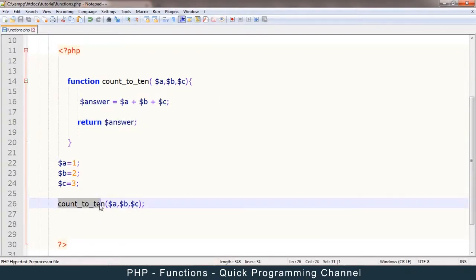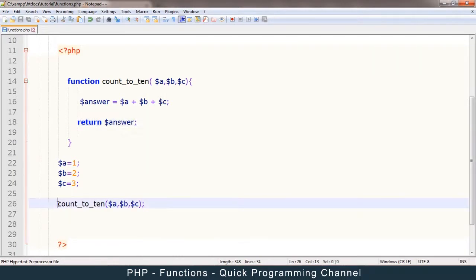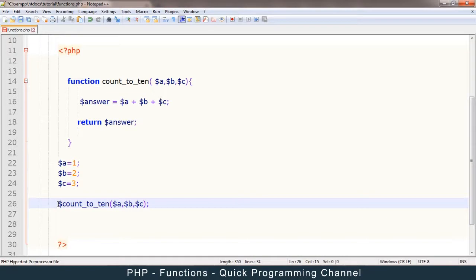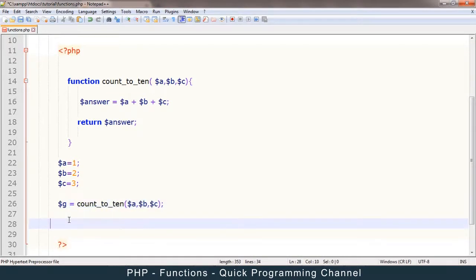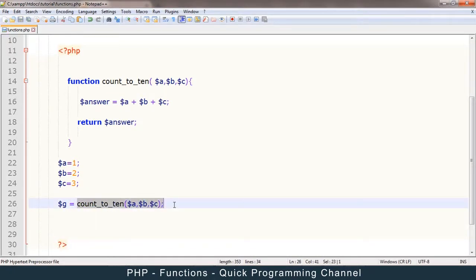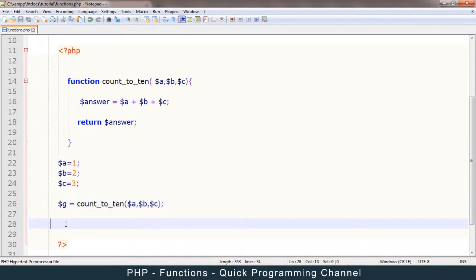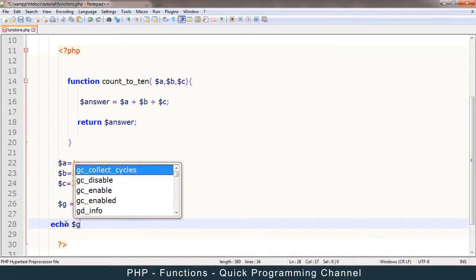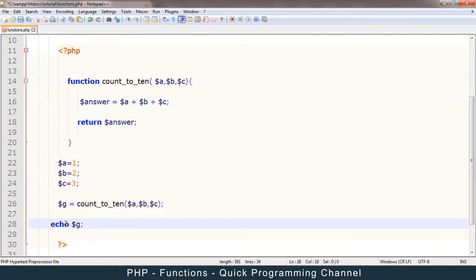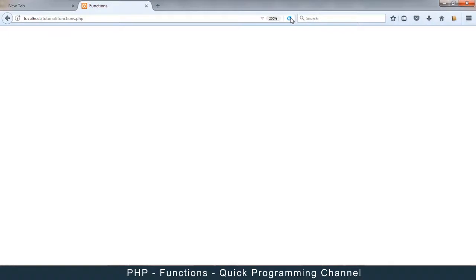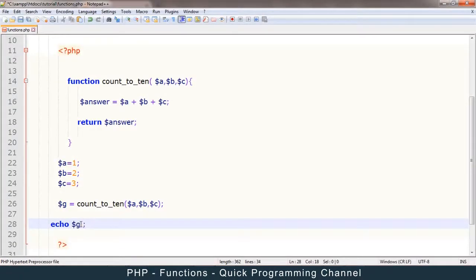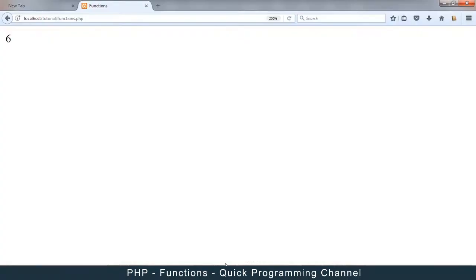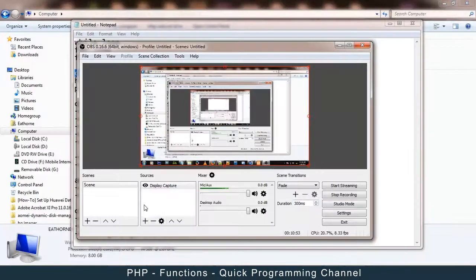Okay. So how do I catch this answer? I just assign a variable here. I say maybe g is equal to. Okay. So what will happen is whatever the return of this function will be assigned to this g. So then I can do what I want with g. I can say echo g in the end, and then I'll get my 6. Or I could add something and say echo g plus 10, for example, and then I get 16.